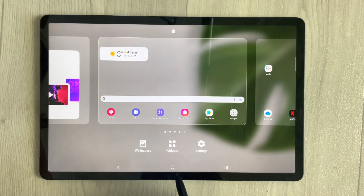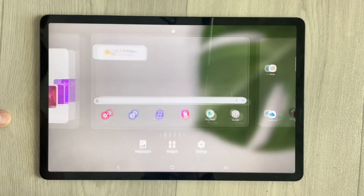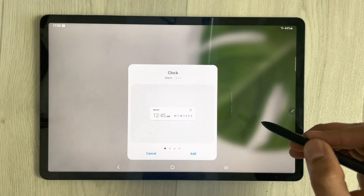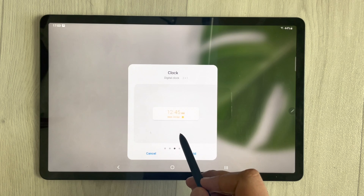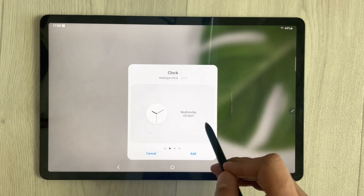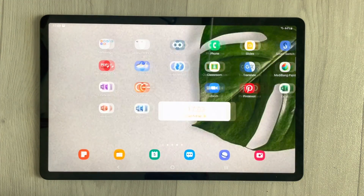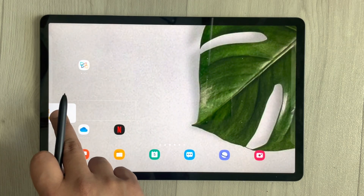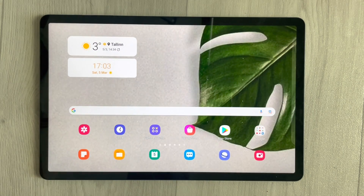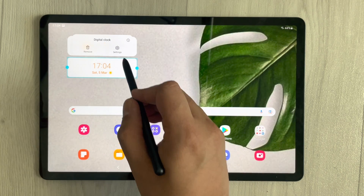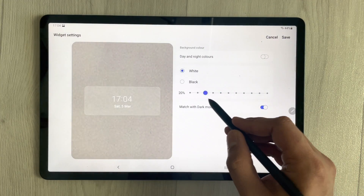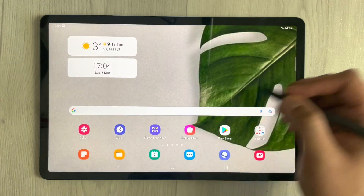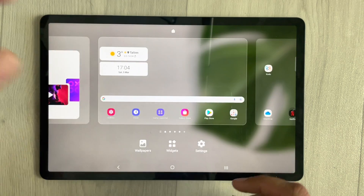Now I'll add more widgets. Hold the screen and select the Widgets option. Choose the Clock widget — there are different clock options available. I select the one I like and add it. It appears on screen; I hold and drag it to the home screen. You can also adjust its opacity the same way — I'll set it back to 100% and save.